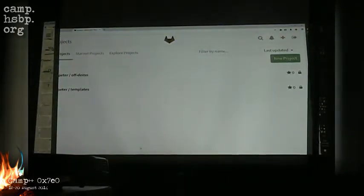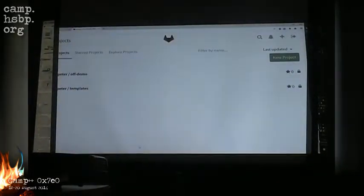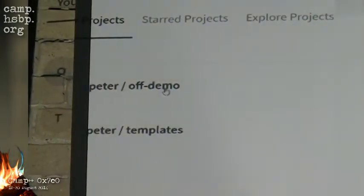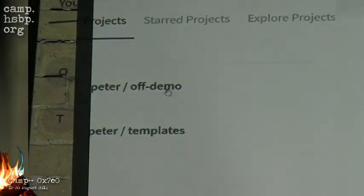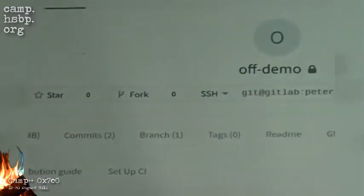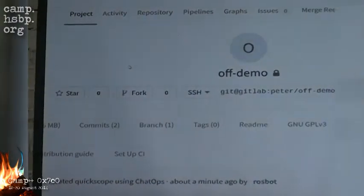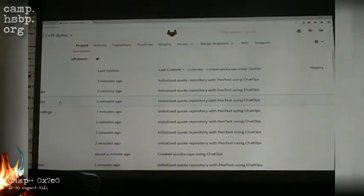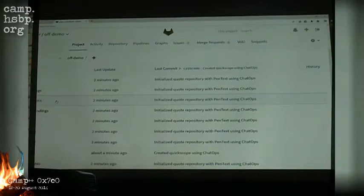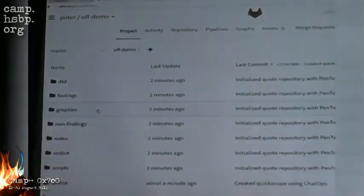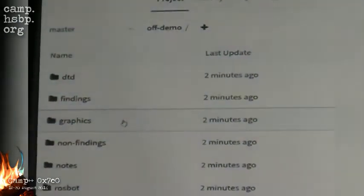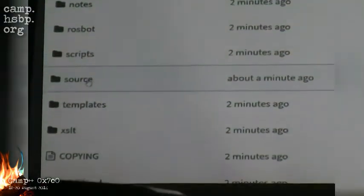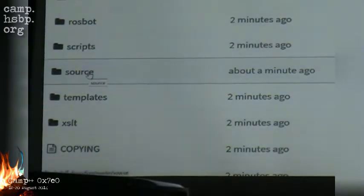I'm refreshing the repositories I have access to, and as you can see, I now have access to this repository — this has been set up by Rasbot in the background. It contains a clone of the Pentext repository, so this is all we need to build the PDF quote from. This is the index of the repository and it contains everything needed to build PDF files.